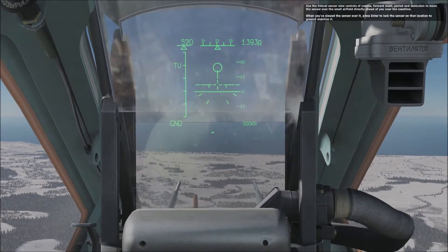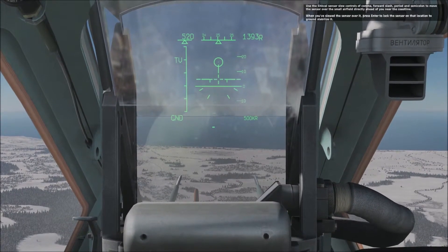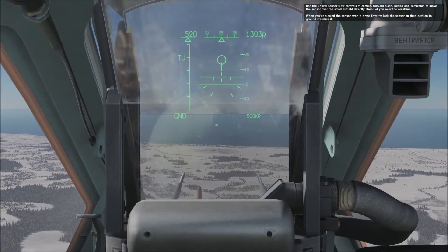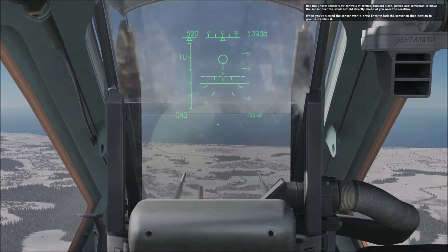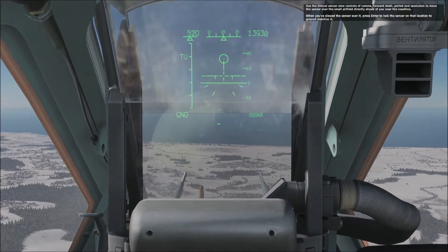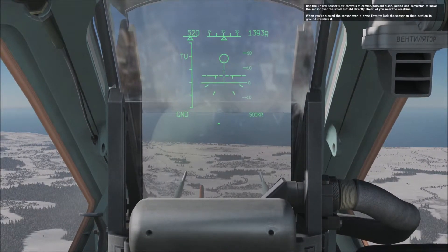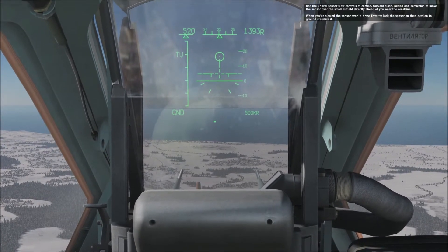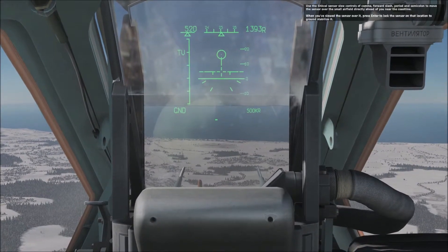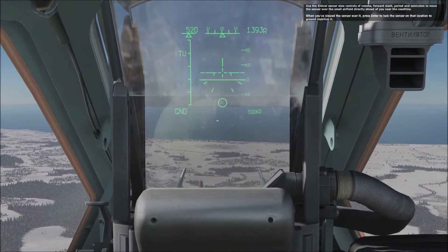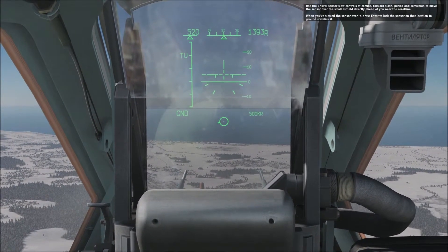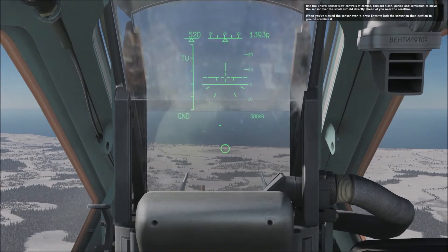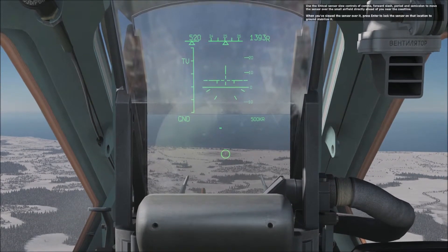Use the Schwall sensor controls — comma, forward slash, period, and semicolon — to move the sensor over the small airfield directly ahead of you near the coastline. When you've slewed the sensor over it, press Enter to lock the sensor at the location to ground-stabilize it.